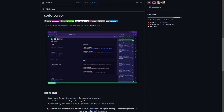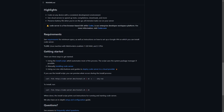So what is code-server? The highlights are: code on any device with a consistent development environment; use cloud servers to speed up tests, compilations, downloads and more; and preserve battery life when you're on the go as all the intensive tasks run on your server. Coder works with the tools you already use — no need to change your preferred editor, CI tooling, or version control system. You can speed up your builds and tests, develop with any device, onboard to new projects from anywhere, and keep source code and data secured in the cluster or in authorized repos, not sitting on a workstation or laptop.